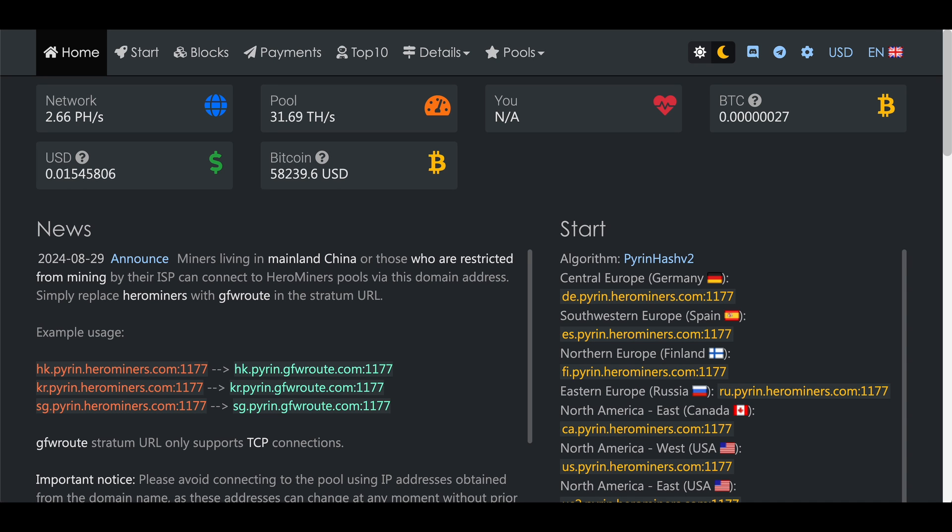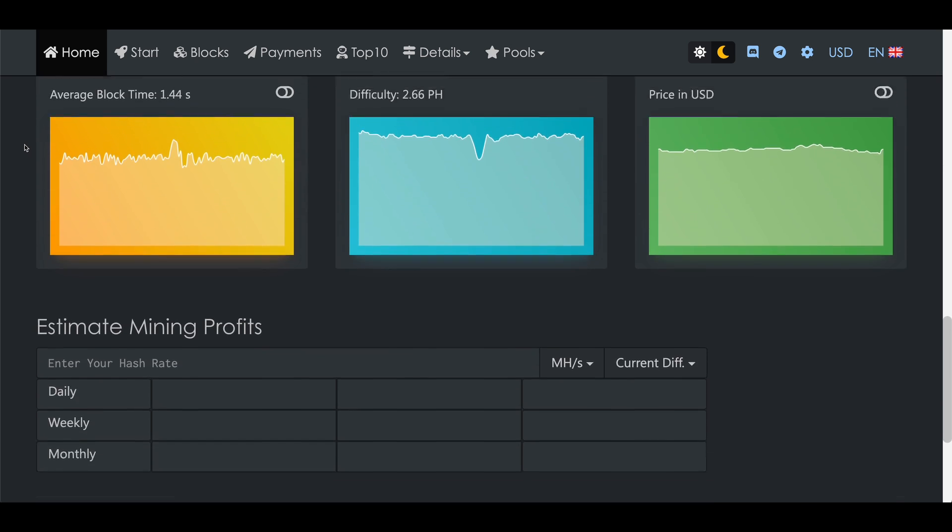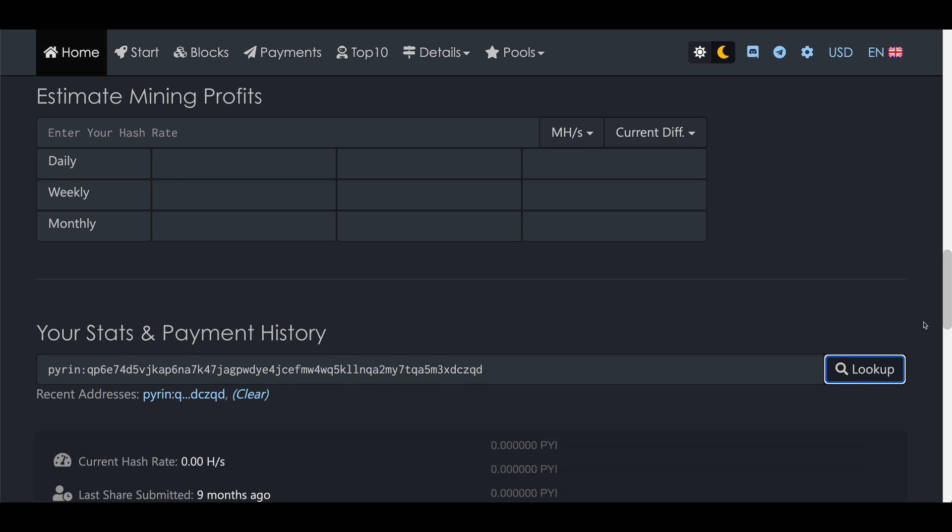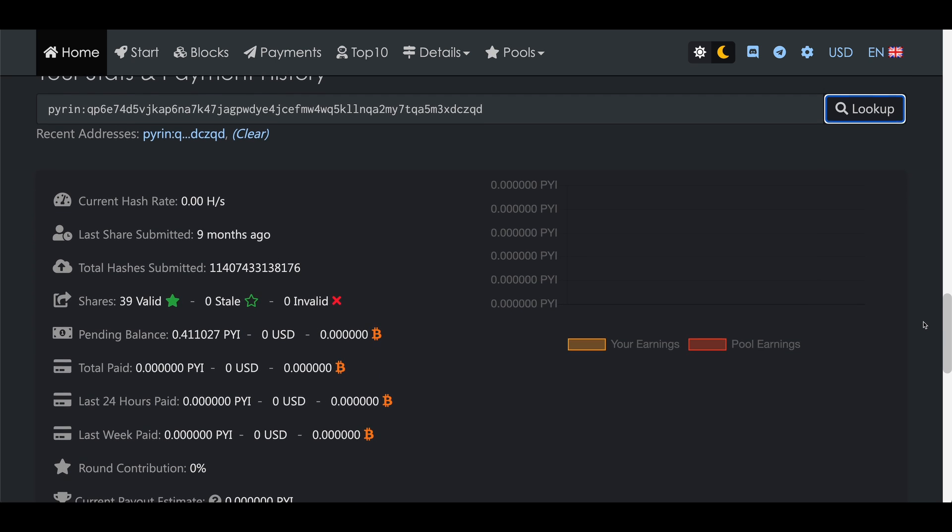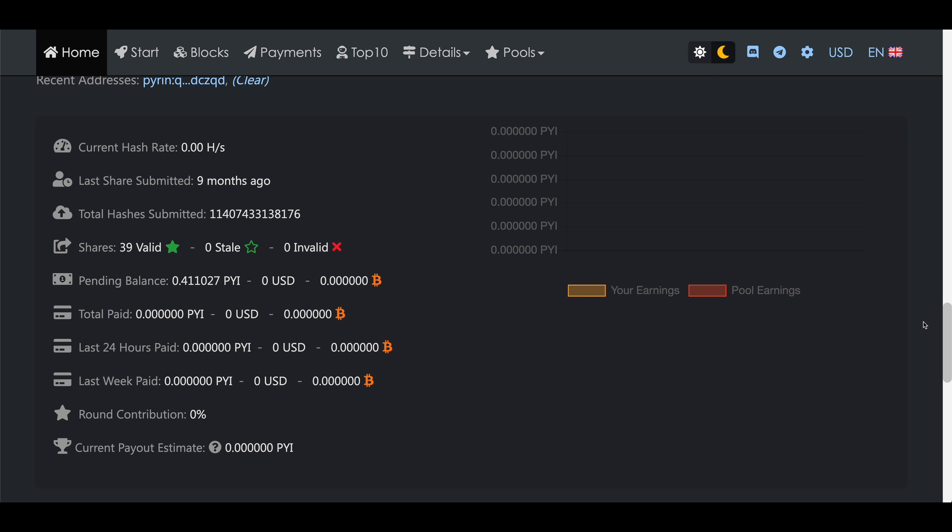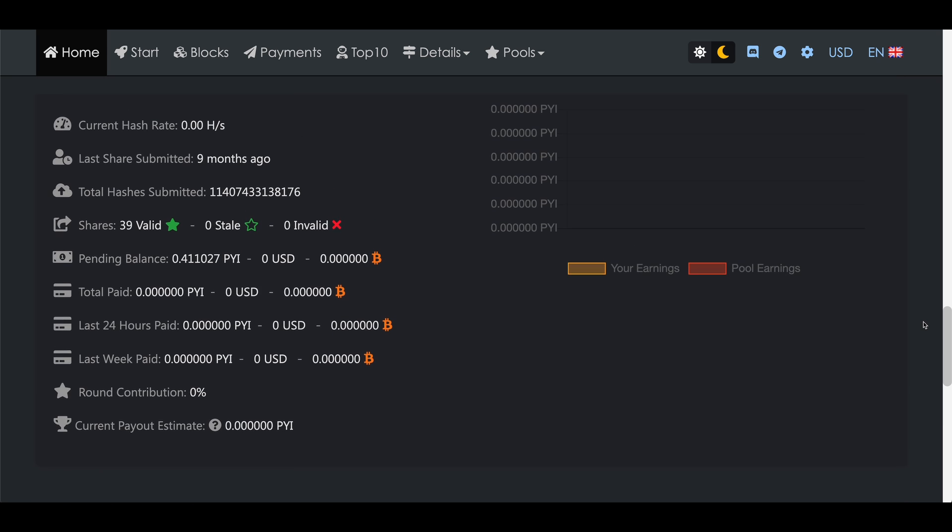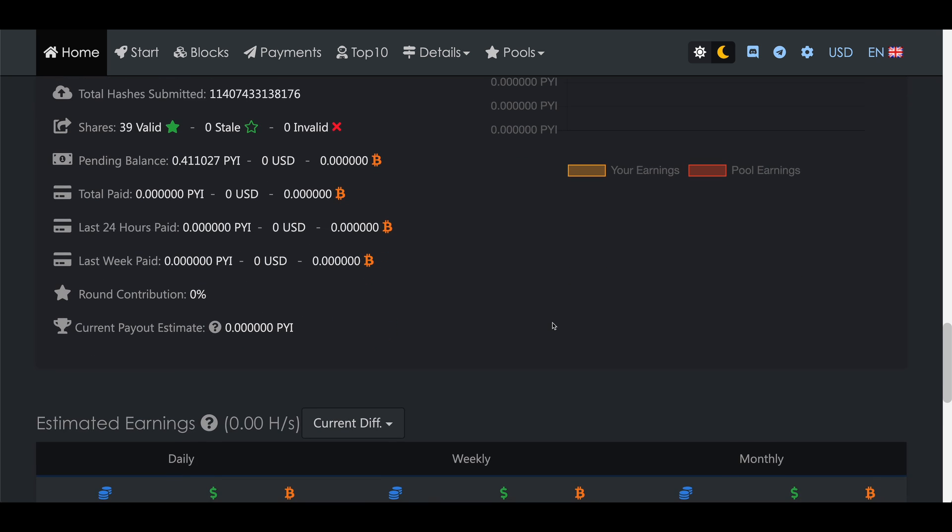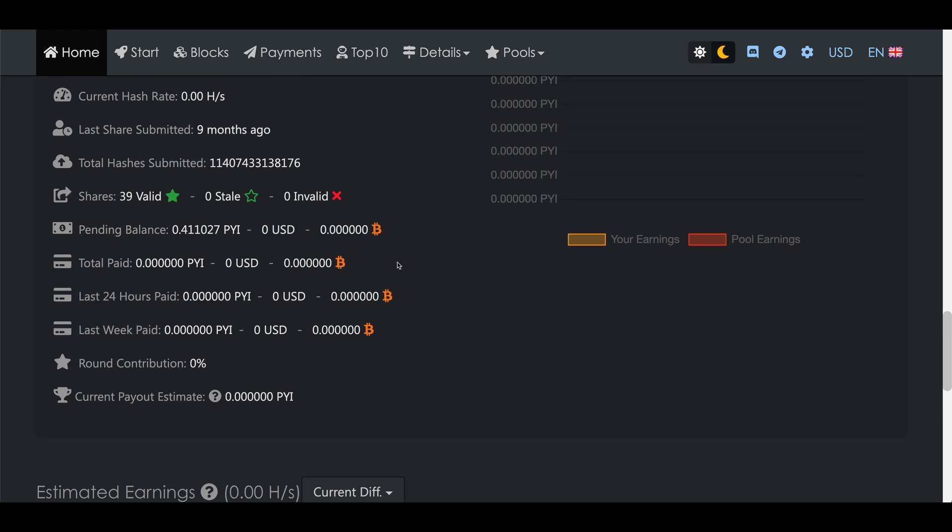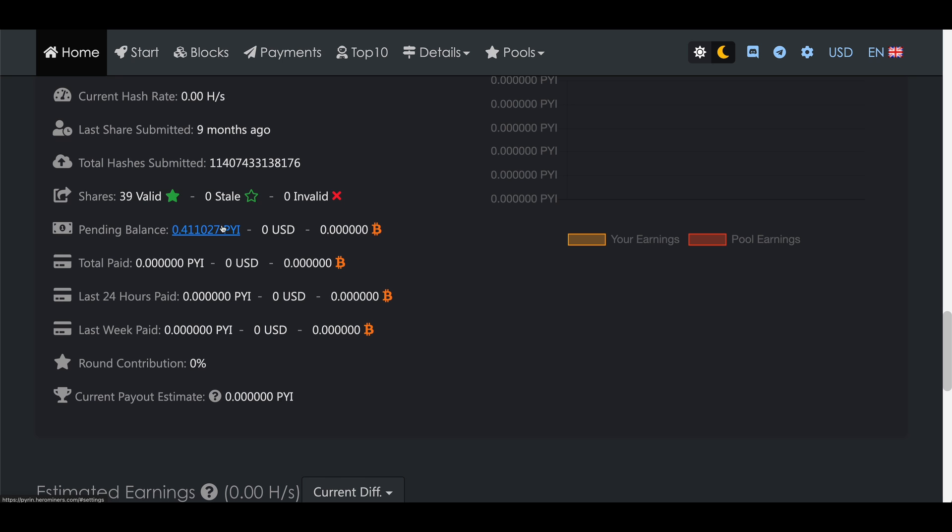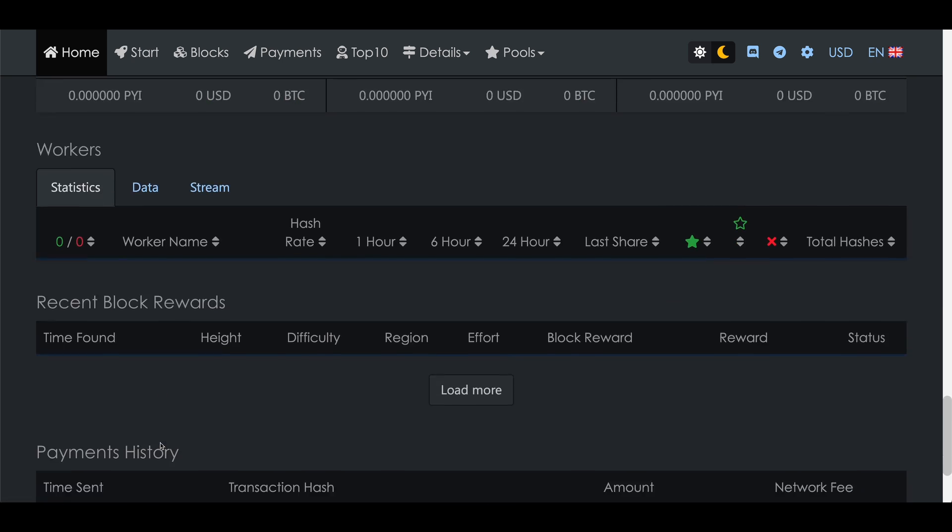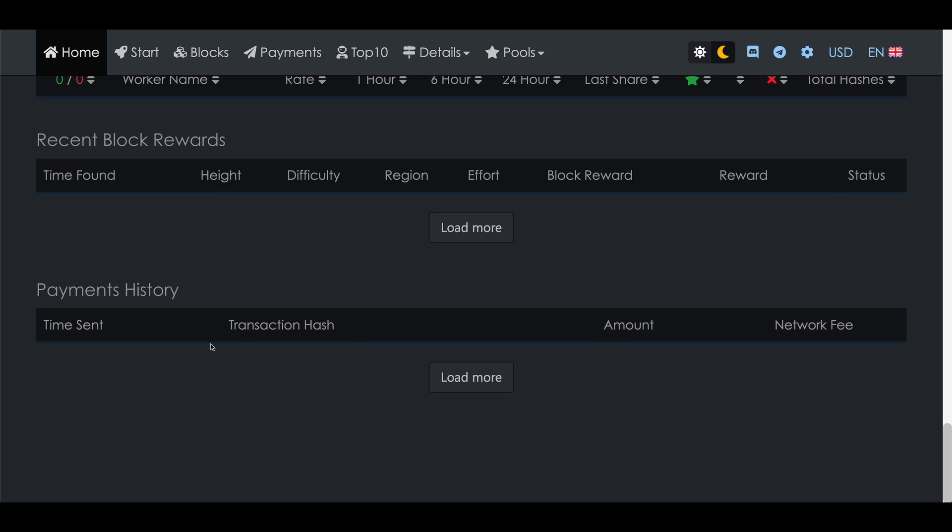Once we're up and mining we can check on our mining progress on the hero miners PyRin mining pool dashboard. Just come to pyrin.herominers.com, make sure you're on the home tab, scroll down to the bottom of the page where it says your stats and payment history. You can just paste in your PyRin wallet address and hit look up. This will show you your historical earnings, estimated future earnings, pending balance, all of your workers, recent block rewards and payment history.